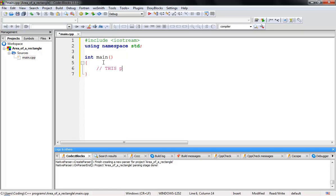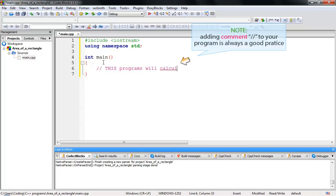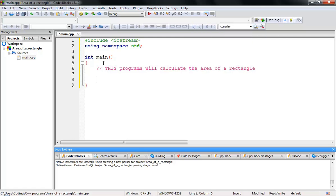Let's write a comment: 'This program will calculate the area of a rectangle.' We're going to have to create variables to hold the length, the width, and the area. Let's write a second comment: 'A variable is a place to store information.'